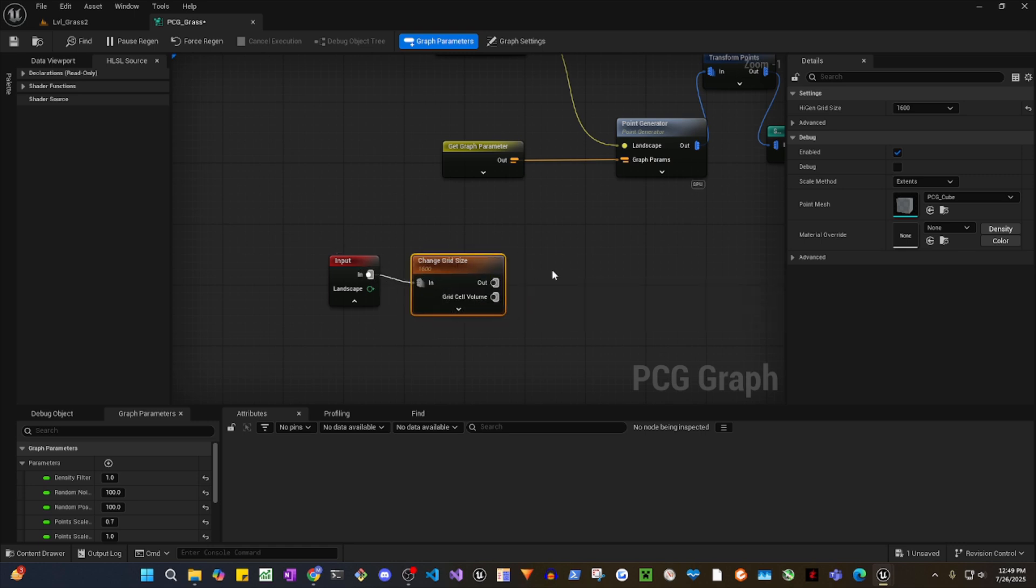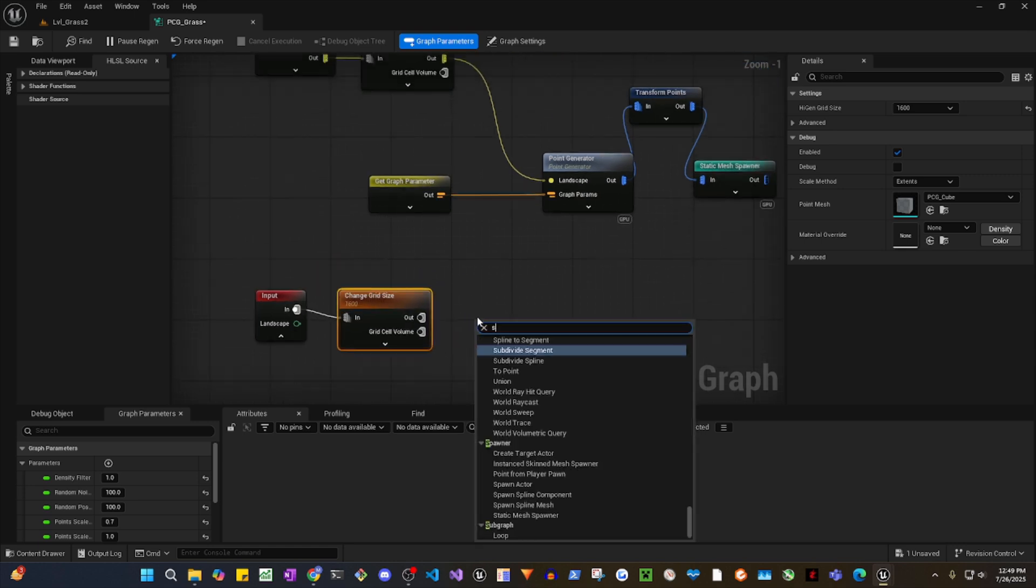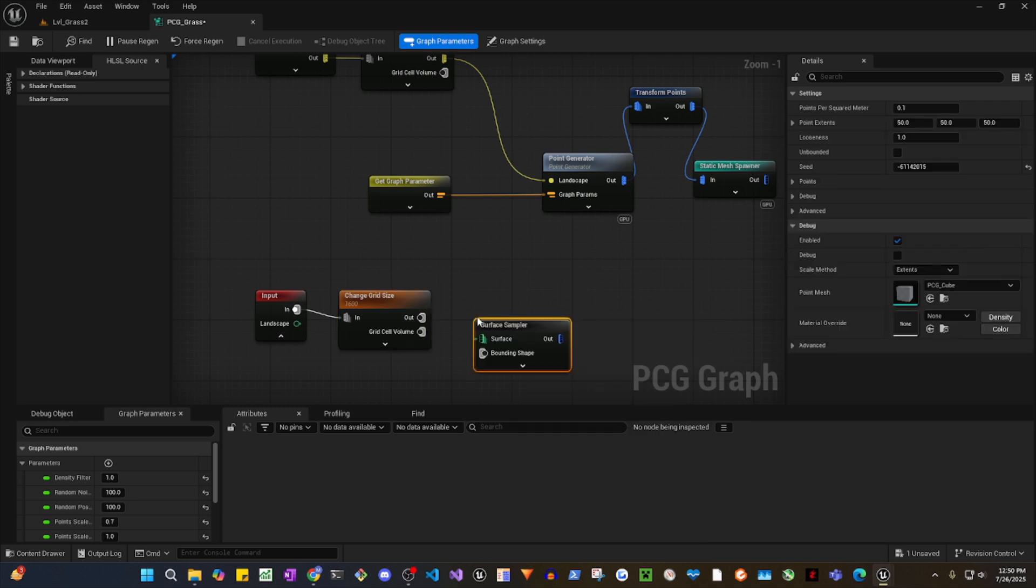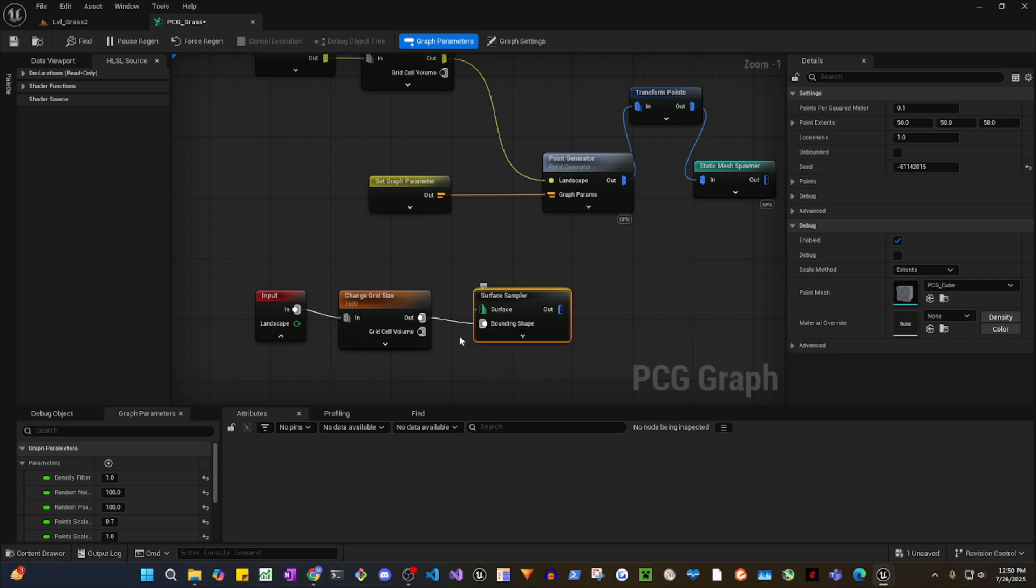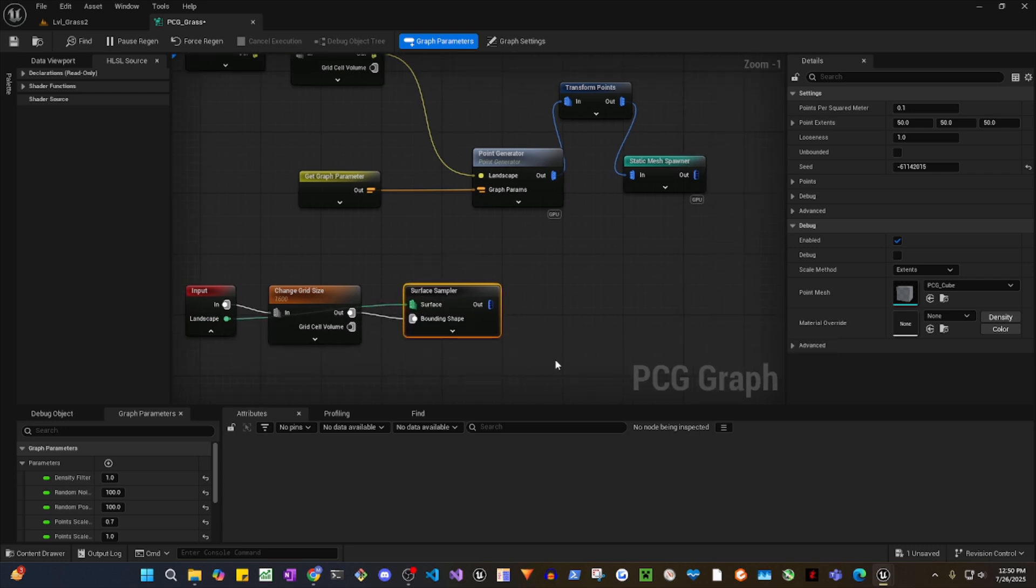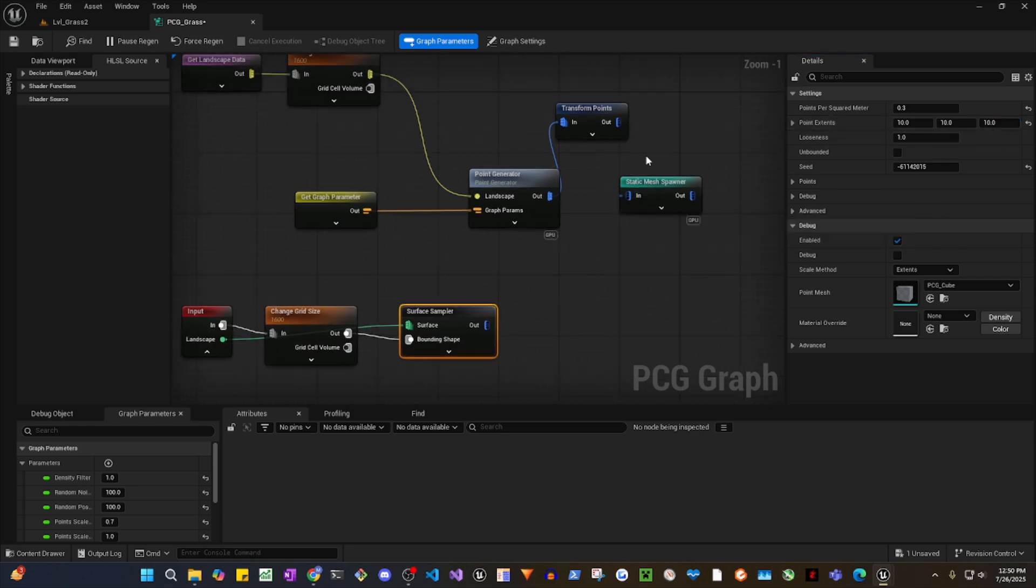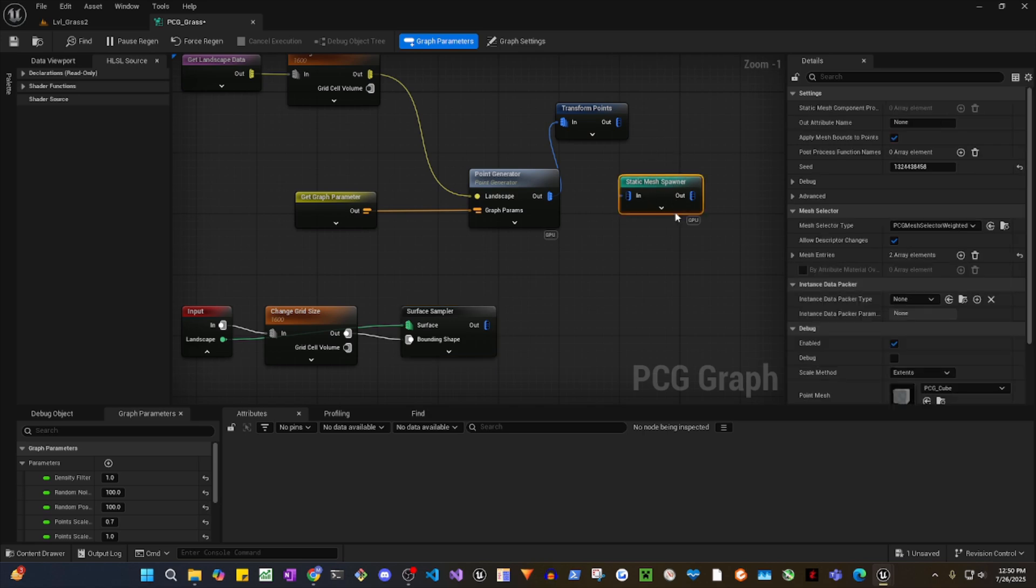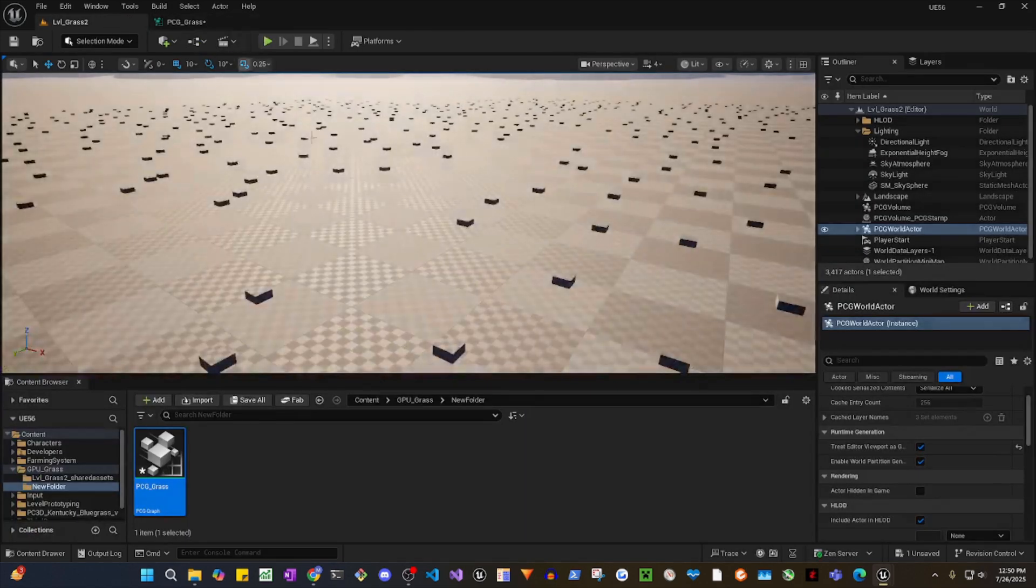So this goes here and then you would need surface sampler. You need surface sampler and the landscape goes to the surface. Let's change this to 0.3 to 10. And let's disconnect this. We have debug here, there you go.